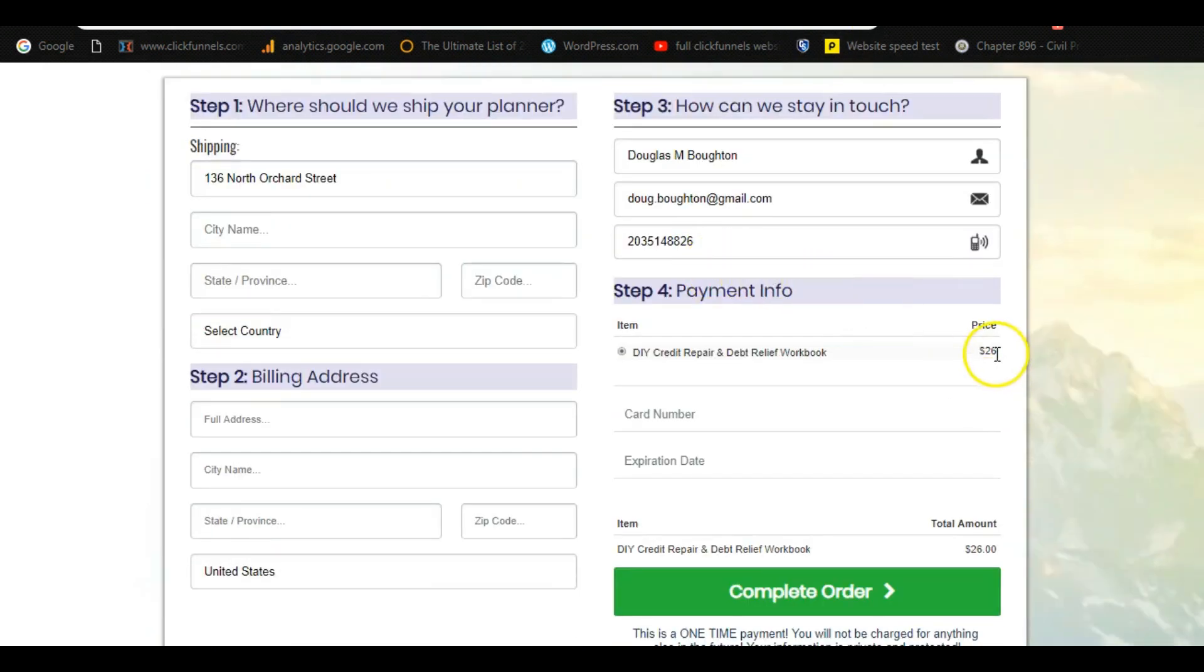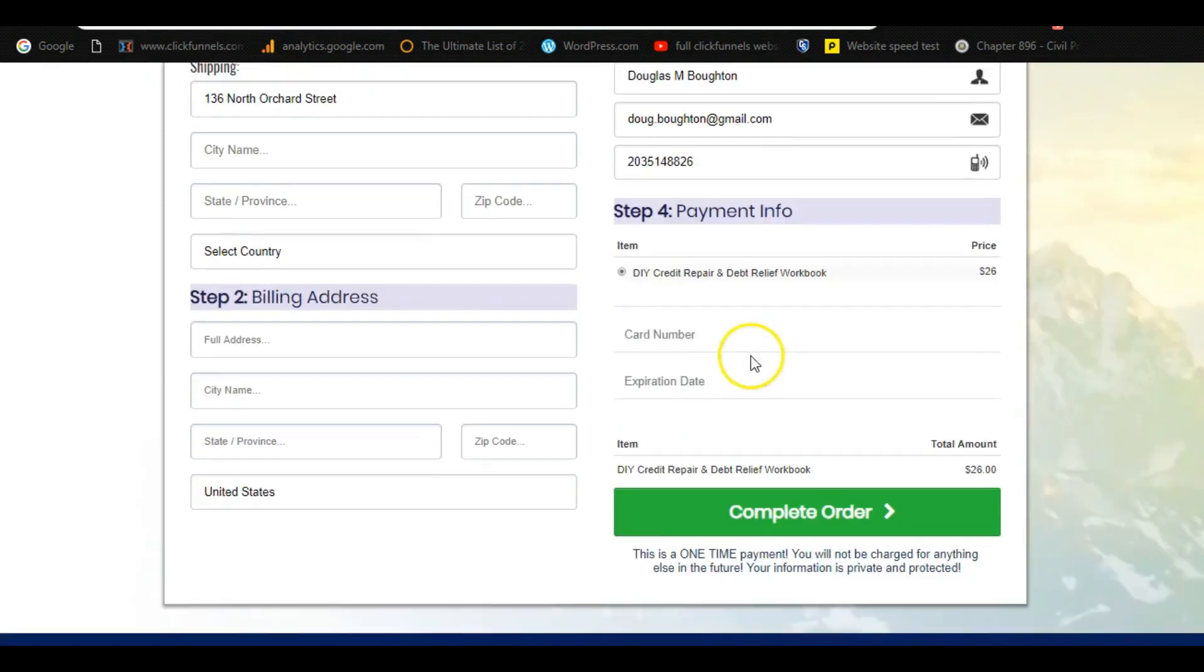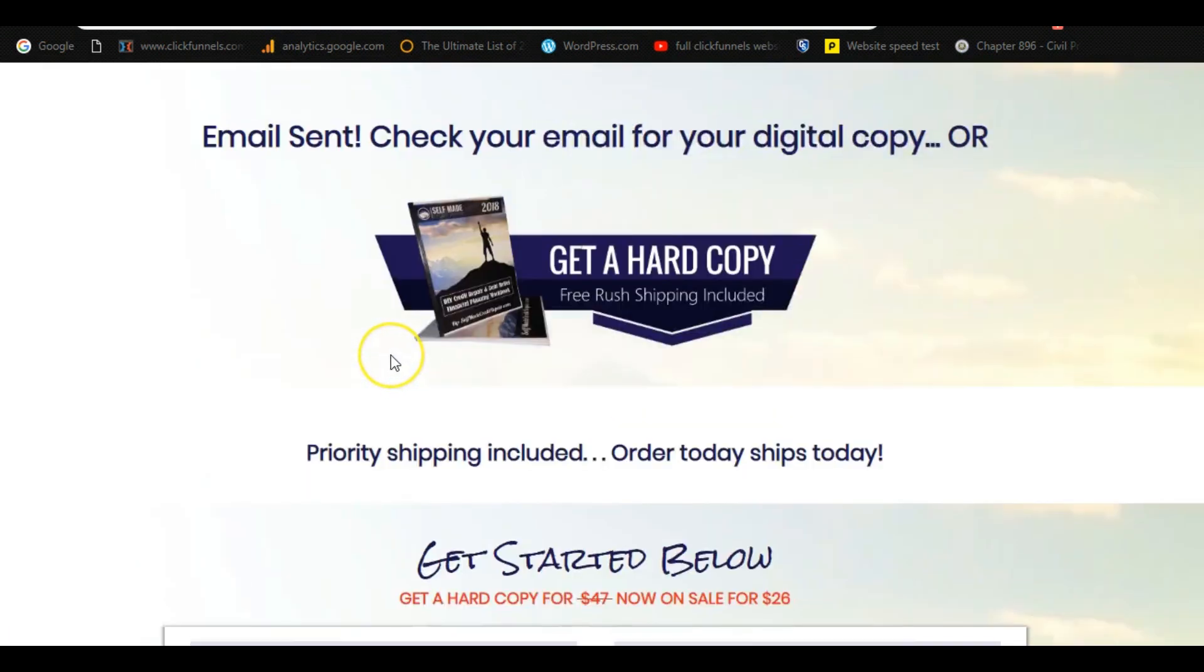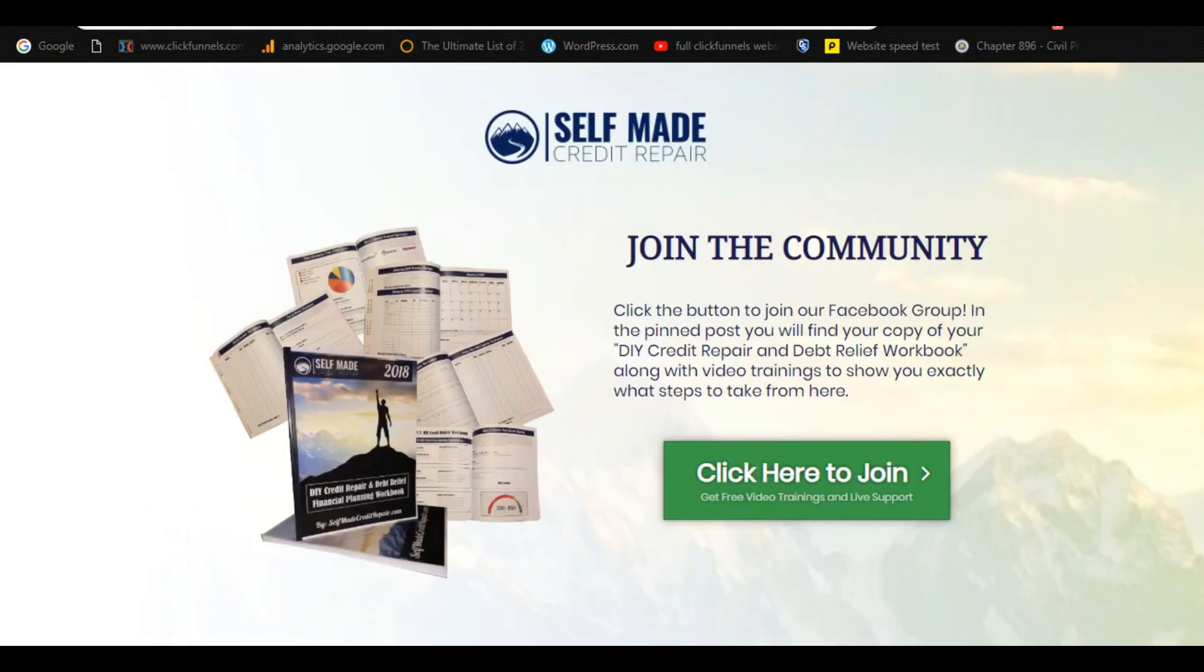So if they buy this, I just earned a customer. If not, they could say, no, thank you. And the next page is a confirmation page, essentially inviting them to my Facebook group.